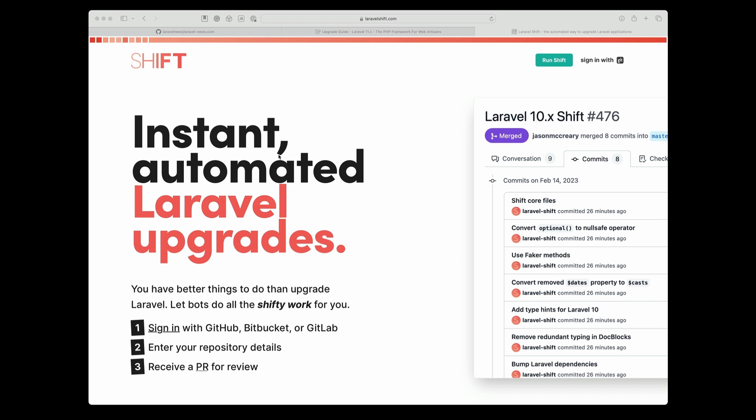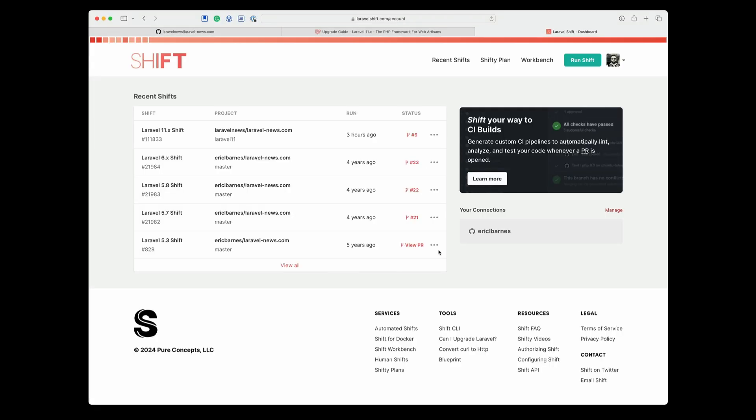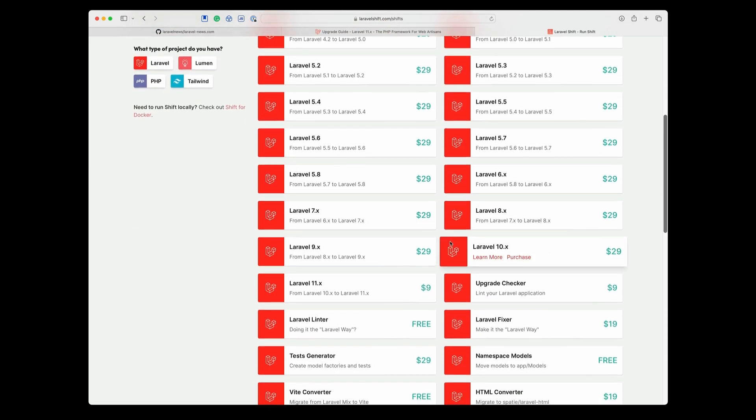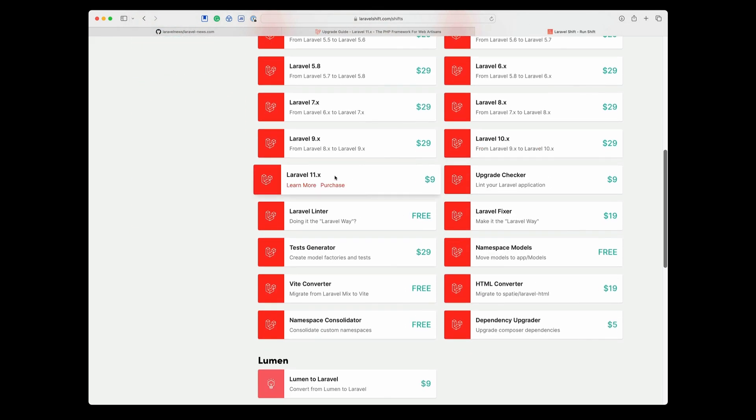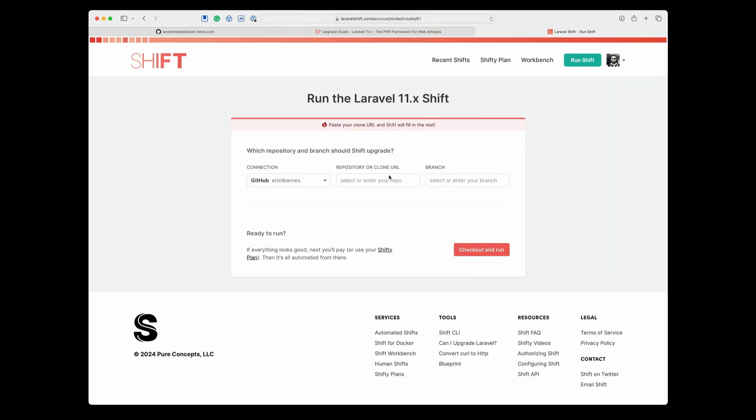So here I am on the Laravel Shift website, and all you have to do is sign in with Git, and then click the Run Shift button. From here, you're going to scroll down and pick Laravel 11 and purchase. And as you can see right now, it's $9. And then from here, you're just going to enter your repository or clone URL and what branch you want to use.